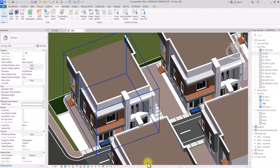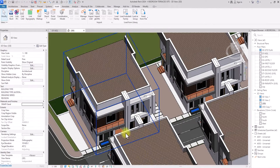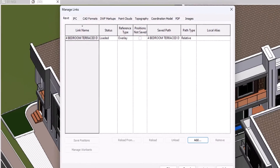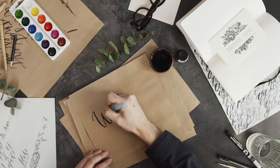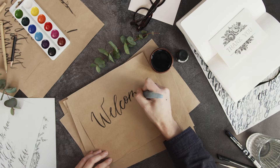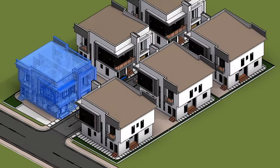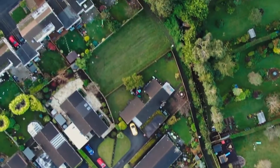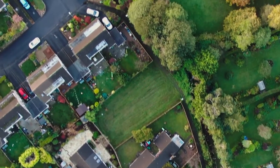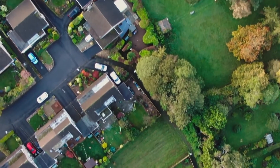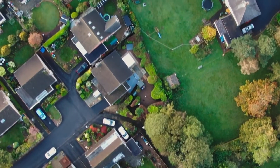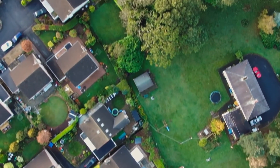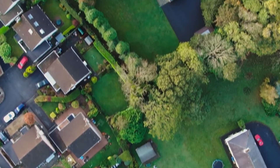Good everyone and welcome back to the channel. In today's video I'm going to be showing you how to link two Revit files. This can be helpful if you are doing an estate and you want to make replicas of the same building in different locations, so this will make the work lighter and you won't need to start copying models within the same project.